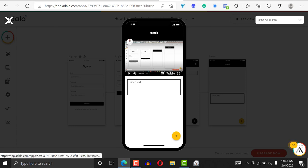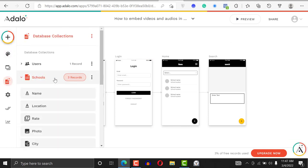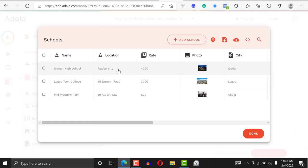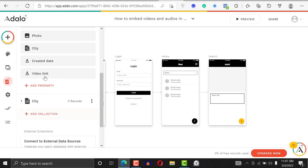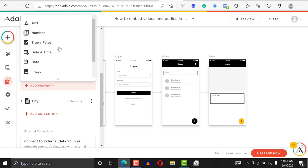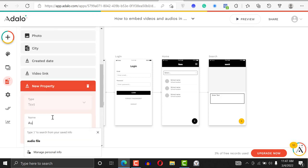Now let's try audio. We're going to go back to the database and add a new property — call it 'audio link'. That's what we'll add as a new test property.